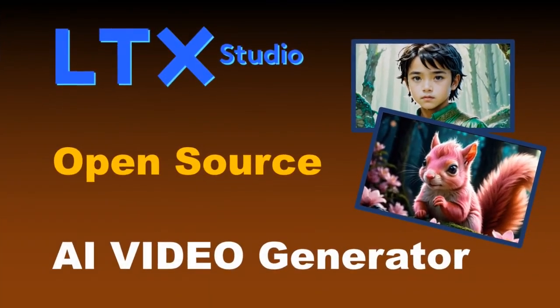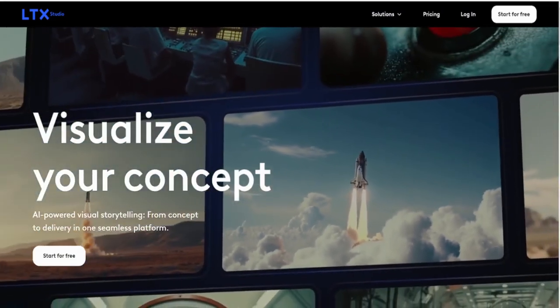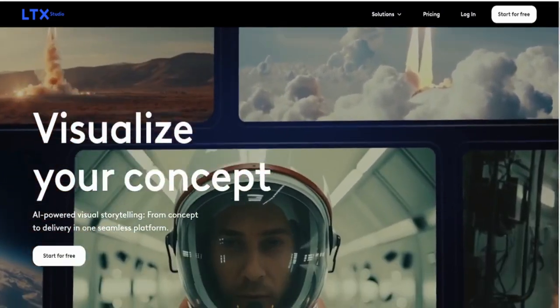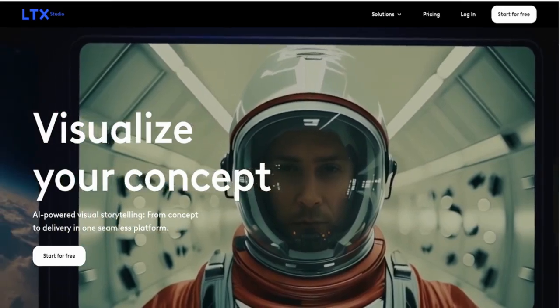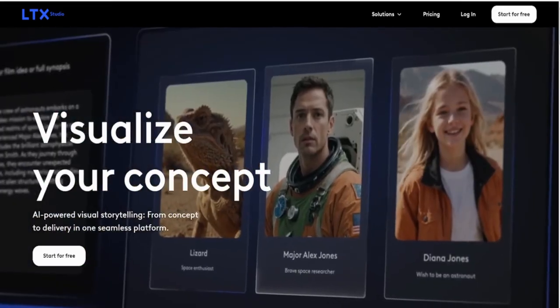A new day, a new great AI tool. Welcome to the world of LTX Studio, a platform designed to supercharge your creativity with the power of AI.